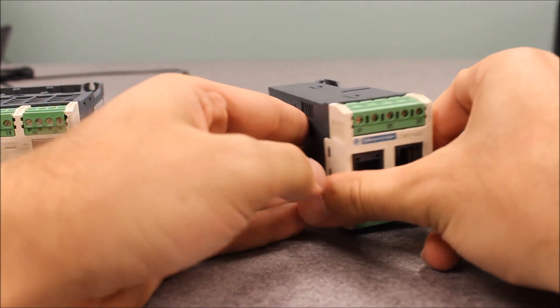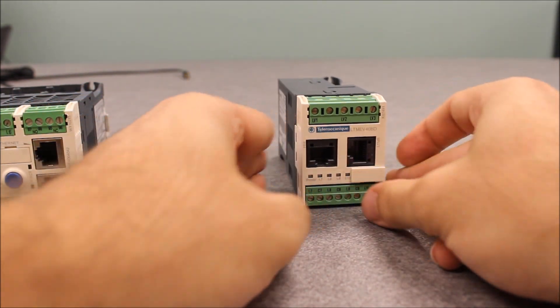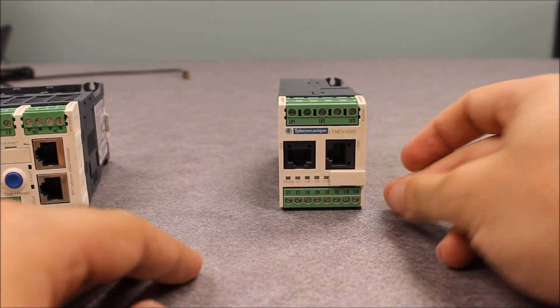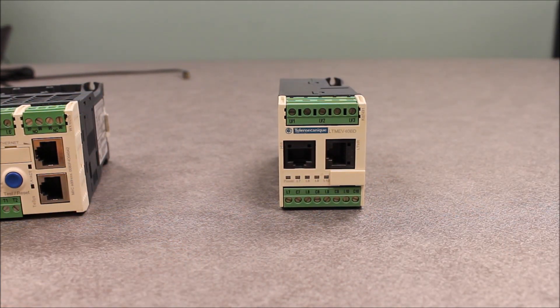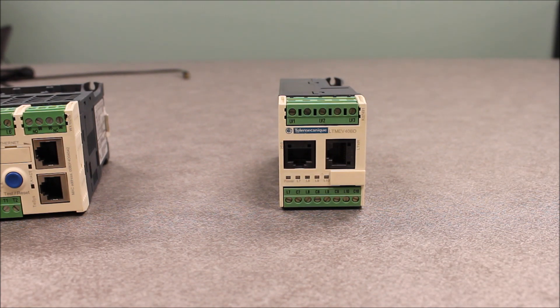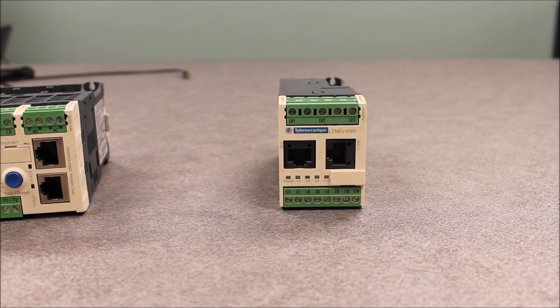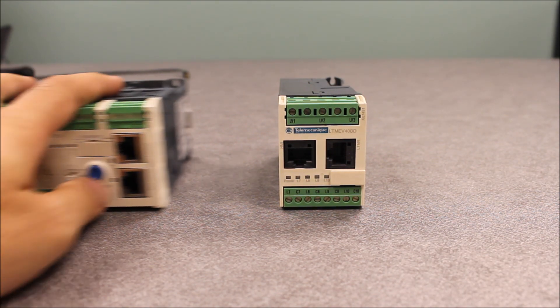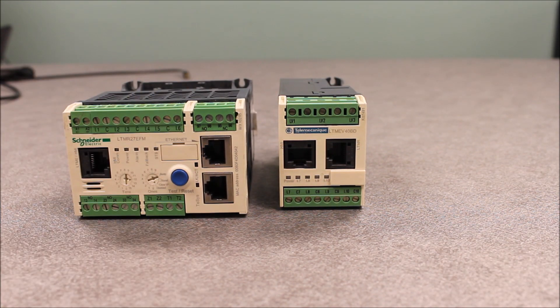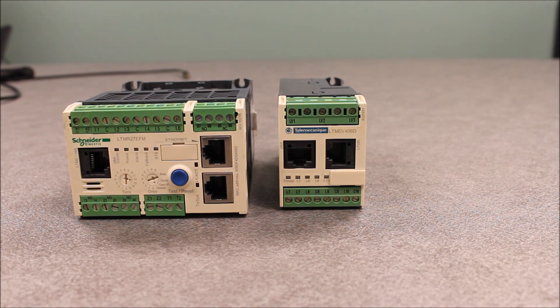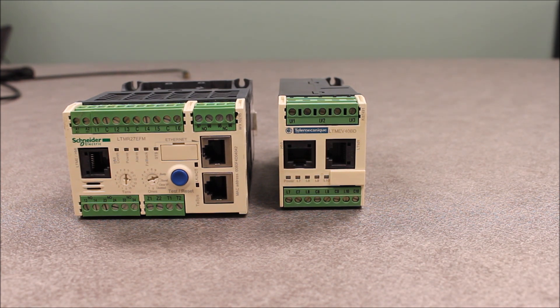The FM requires from 100 to 240 volts AC input. That's basically the only difference between the BD and the FM suffix expansion modules.